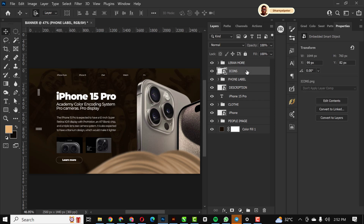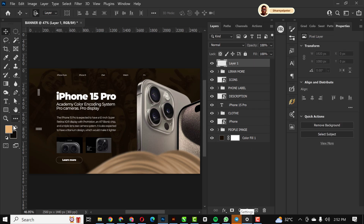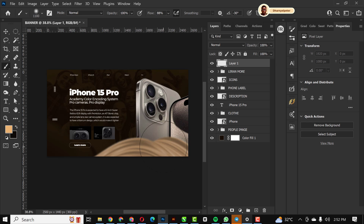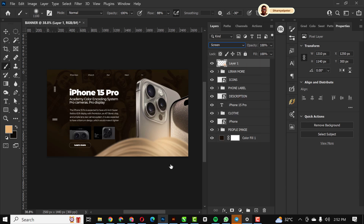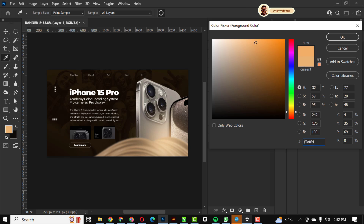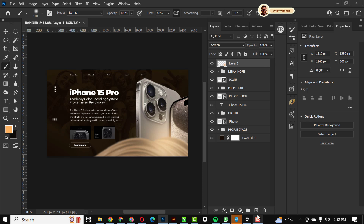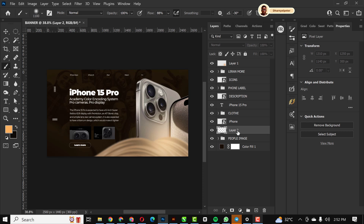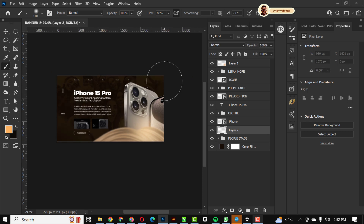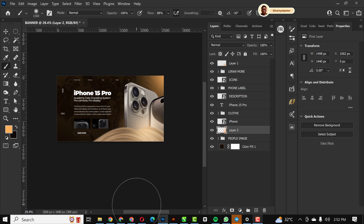I'm going to work on the composition itself. I'll create a new layer with the foreground color we selected before, apply it, and set it to Screen. I'll change my foreground again, create another new layer, bring it below the iPhone, and apply this light effect — making sure the layer is below the iPhone.